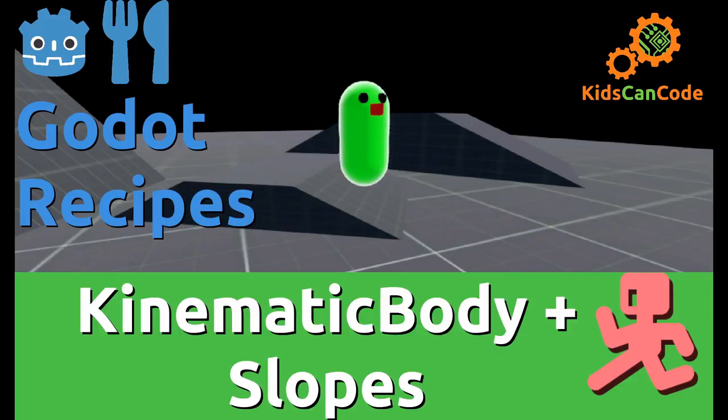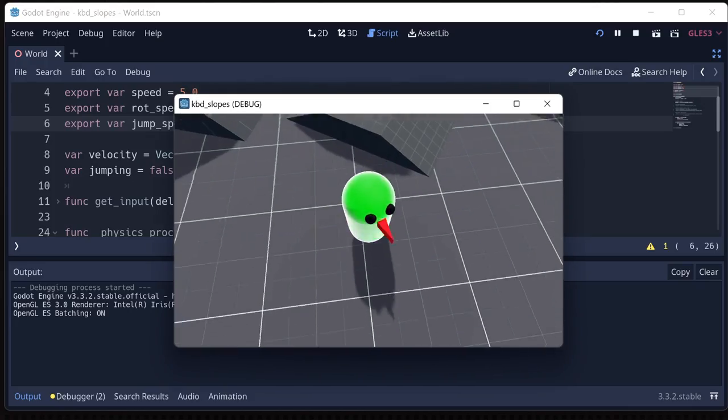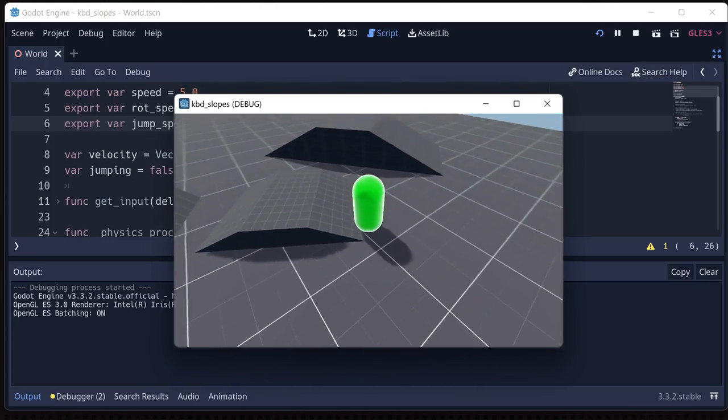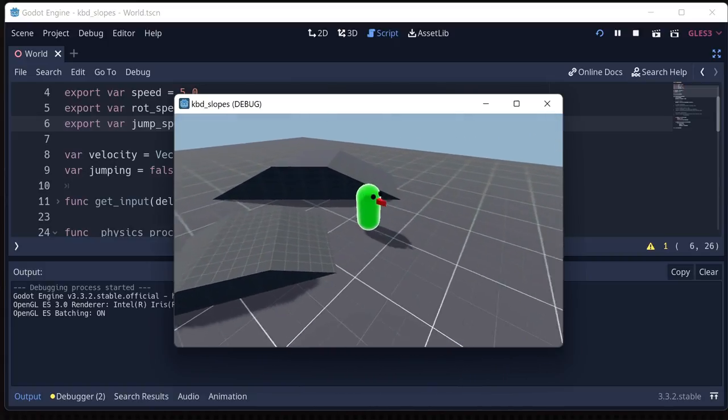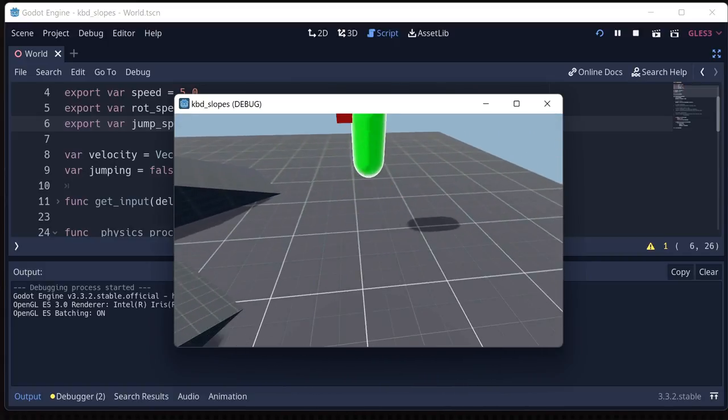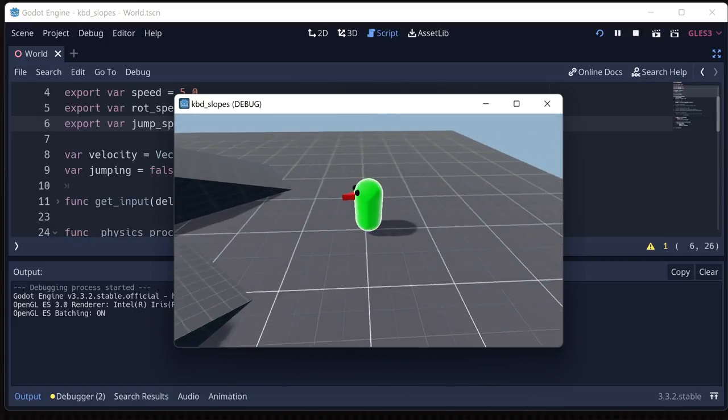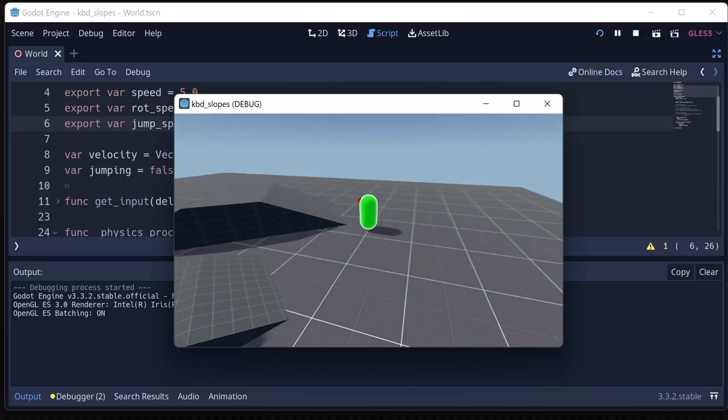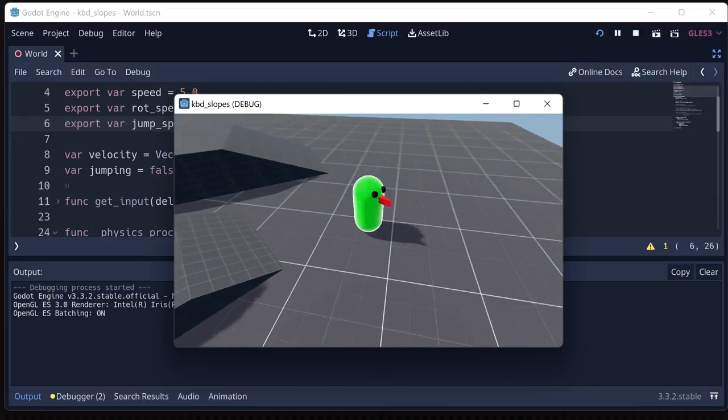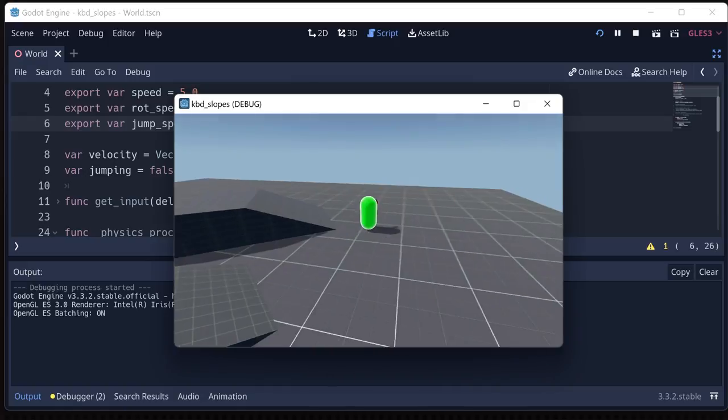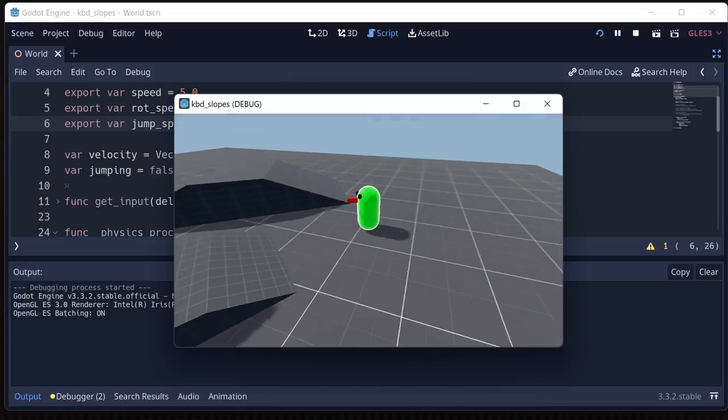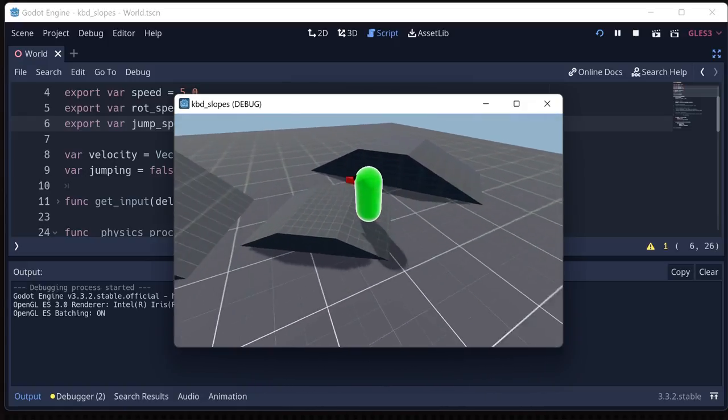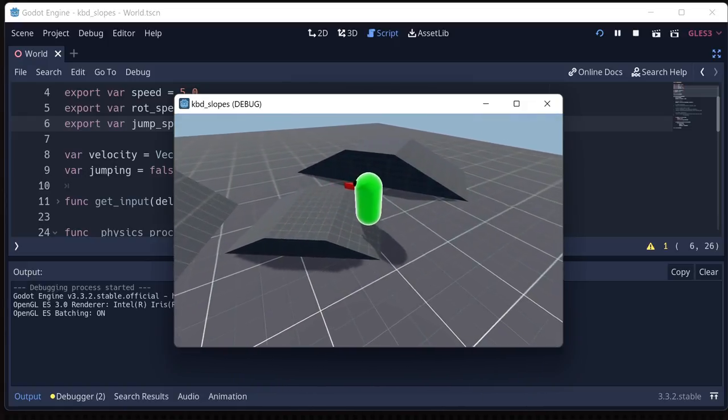In this video, we're going to tackle kinematic body and sliding on slopes. So we've got an ordinary kinematic body here with pretty generic movement, we've got jumping and controls. And we're using move and slide to do the movement. And everything is fine, but when we go on a slope, we're going to see that we slide down.